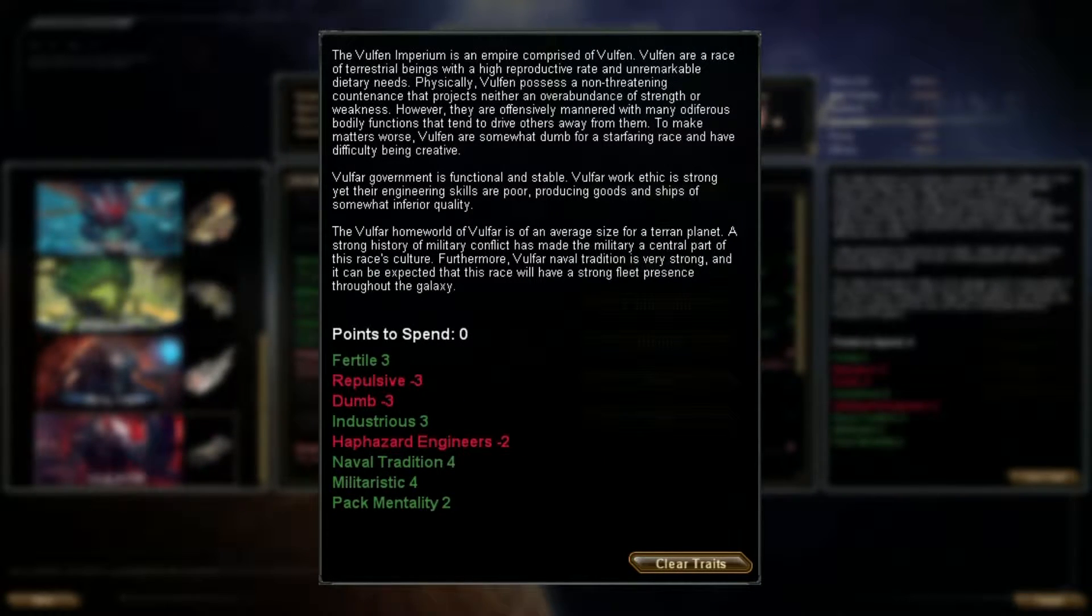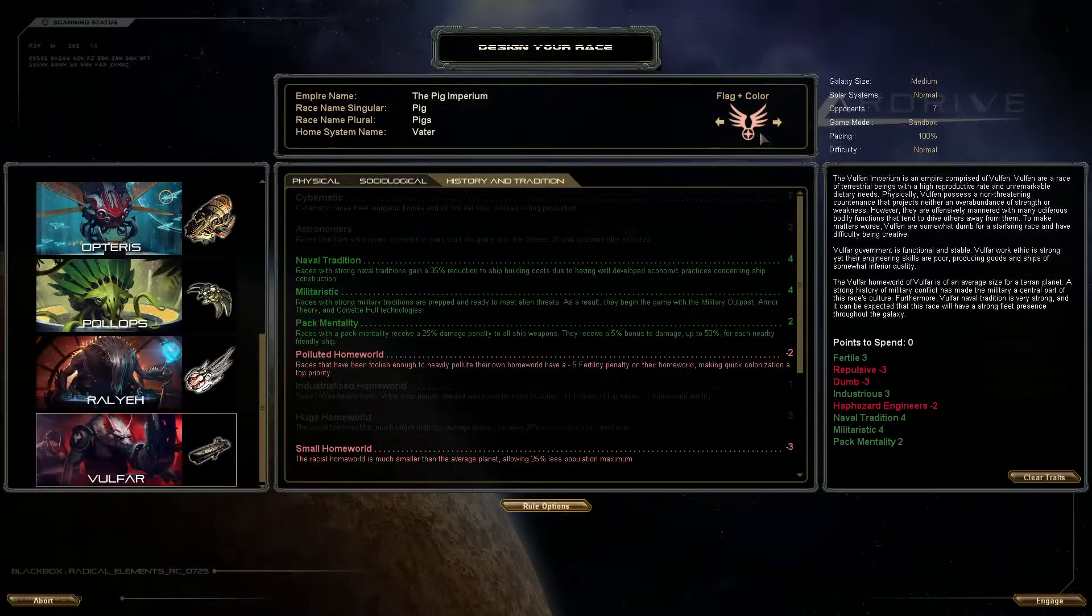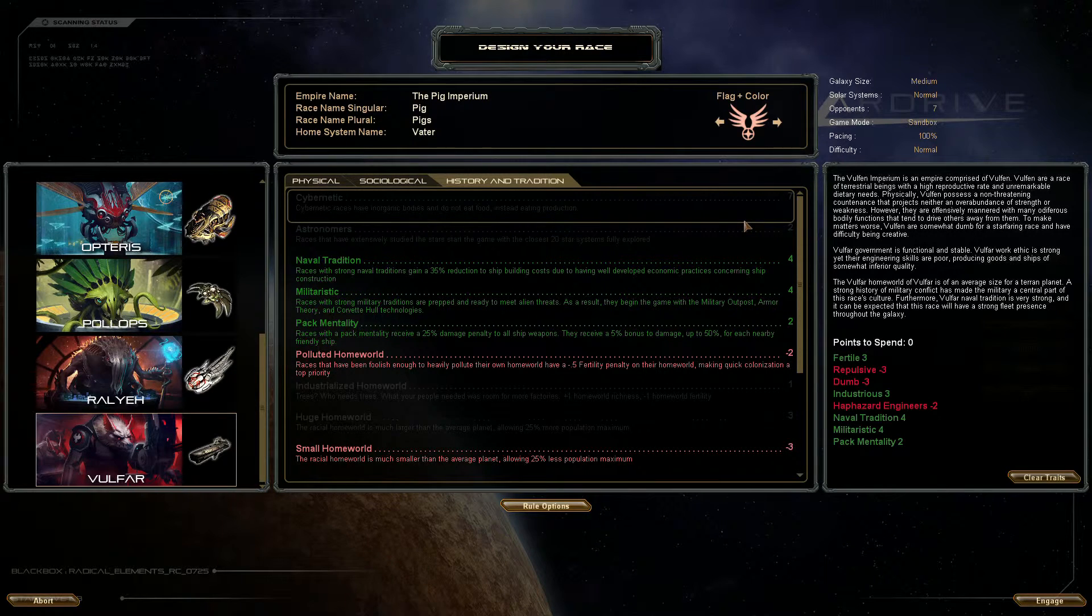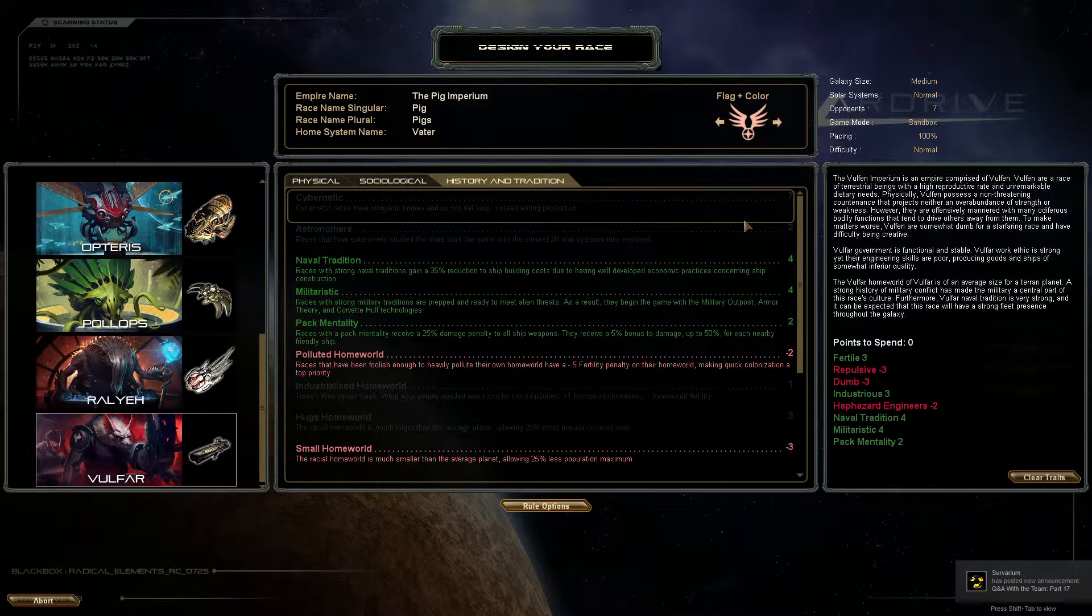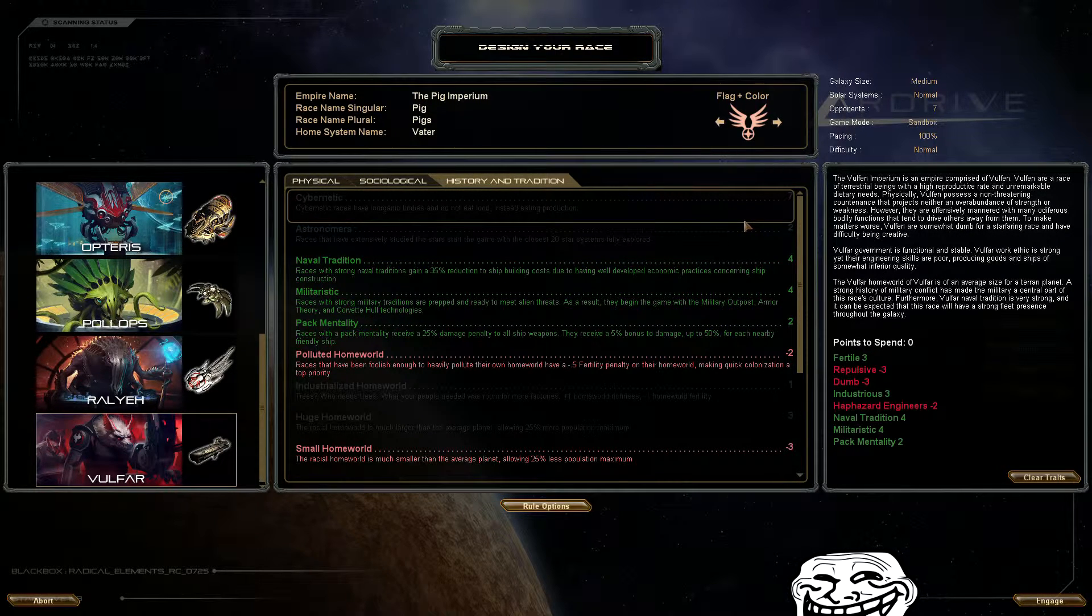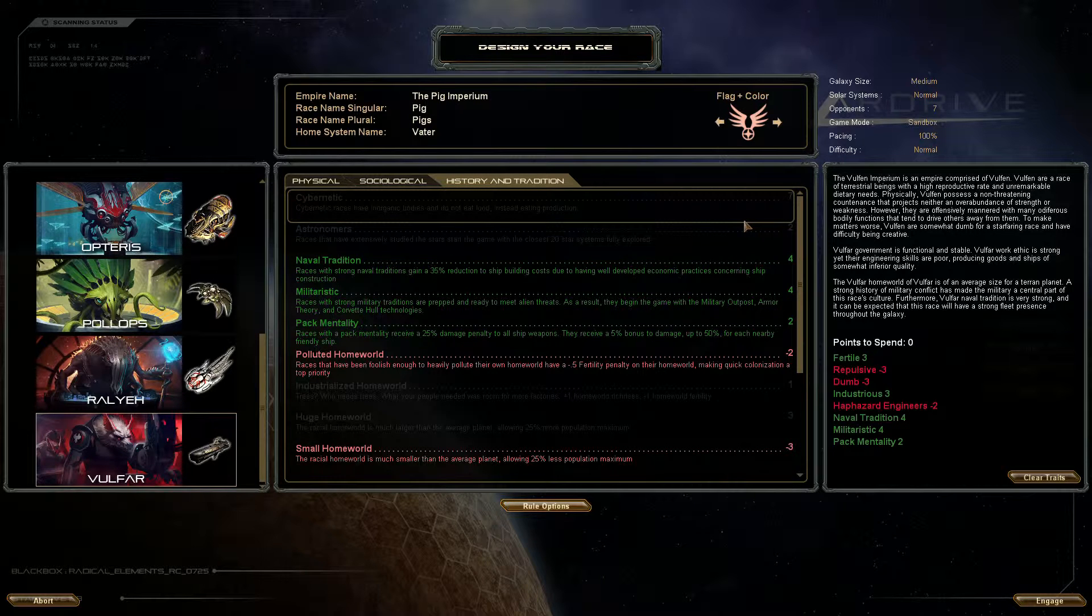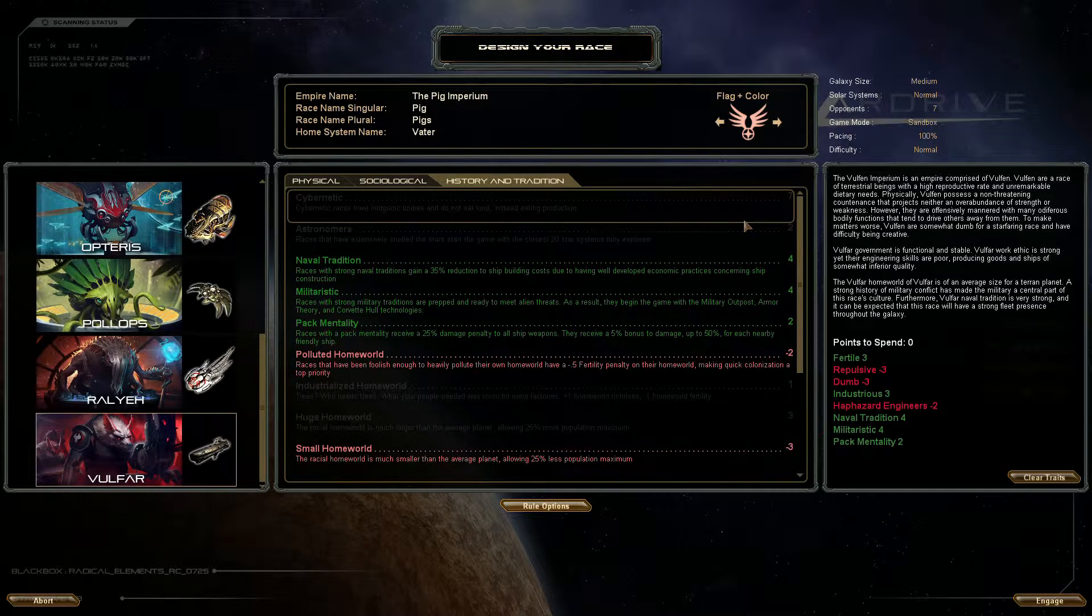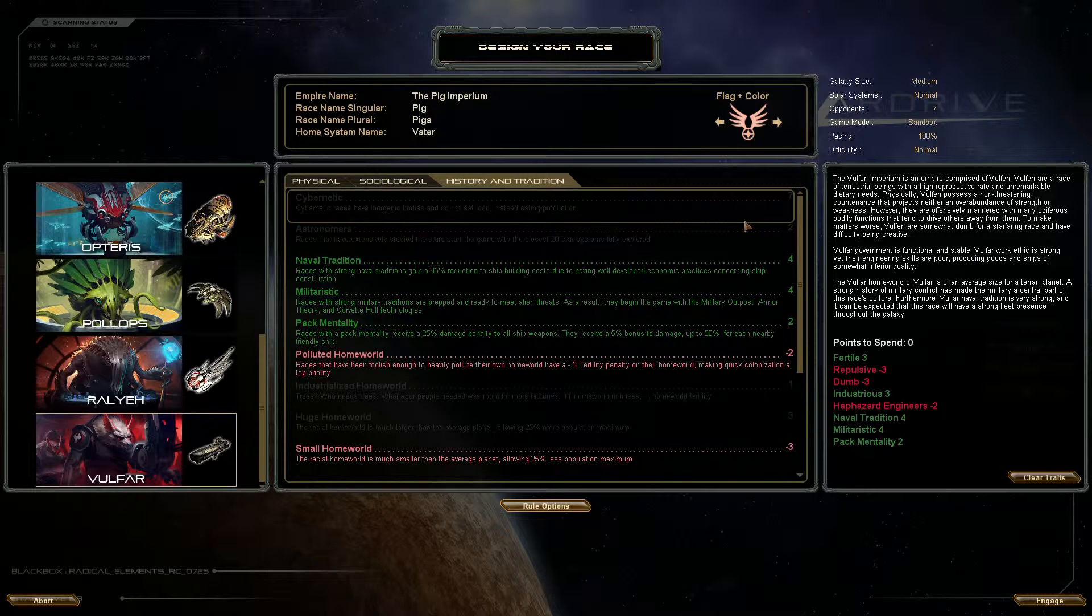And finally for history and tradition, the Vulfa homeworld is of an average size for a Terran planet. A strong history of military conflict has made the military a central part of this race culture. Furthermore, Vulfa naval tradition is very strong. What's normal here is naval tradition, 35% reduction to shipbuilding cost because they tend to build a lot of ships. They're militaristic which means they already have researched a few military things such as military outposts, corvette hulls and things. And pack mentality which I think really makes this race stand out, 25% damage to ship weapons, 5% bonus to damage up to 50% among allies, which means that their fleets are stronger than most fleets when they are close together.